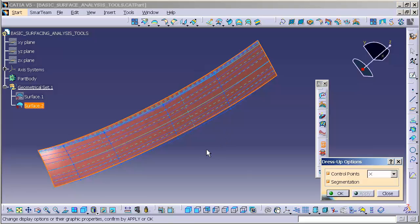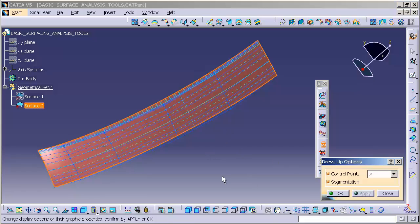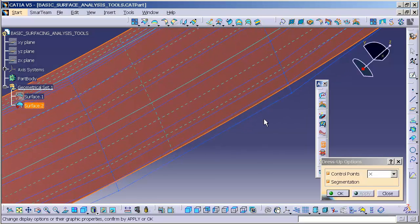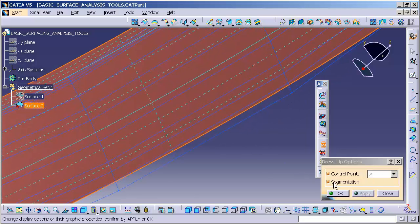What this does for me, in this case, is it shows me my Control Points as well as my Segmentation.